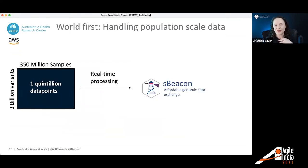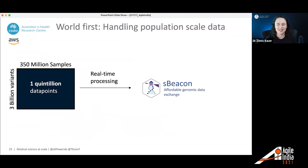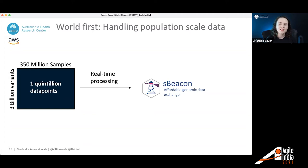Going one step further, we want to offer this at population scale. We looked at the population of the US — 350 million individuals — with their 3 billion letters in the genome, which means we're dealing with a one quintillion data point dataset. We want to process that in real time, and with serverless beacon, we can do that in a second.